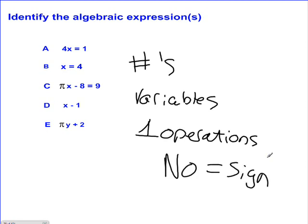D and E are both expressions because they have numbers, variables, one operation, and no equal sign. A, B, and C all have equal signs, so they are considered equations.